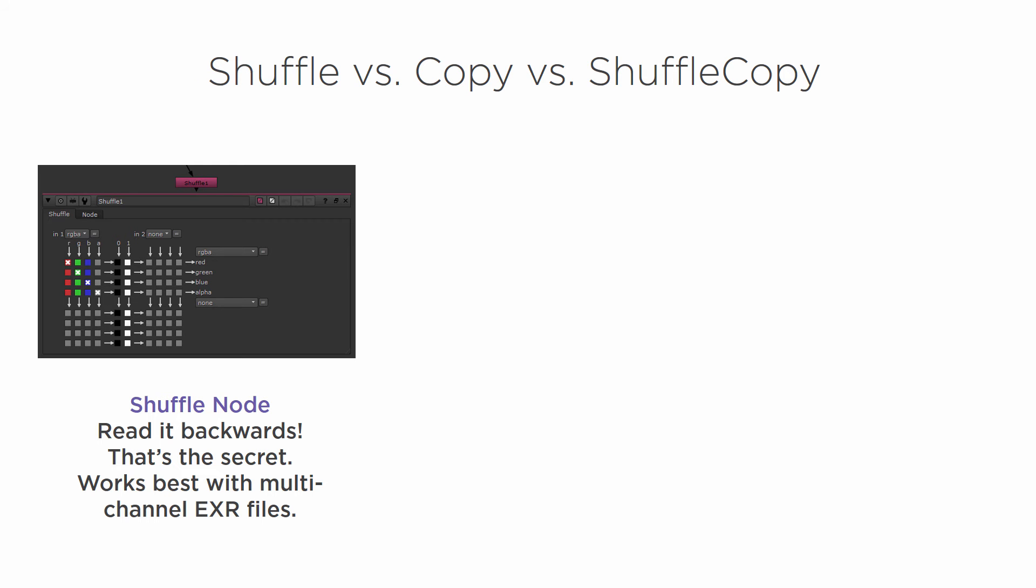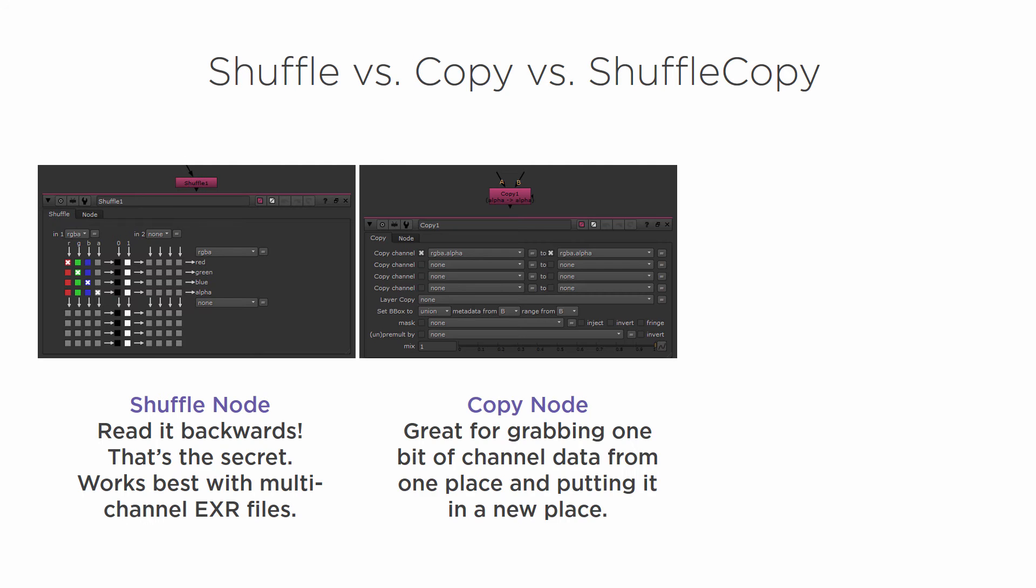So we've learned about the Shuffle Node and how we need to read it backwards to really understand it the most easy way. We've learned about the Copy Node and how we can just take information from one place and put it in another.